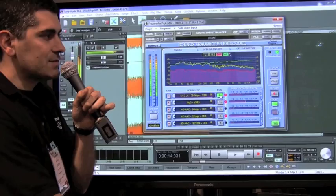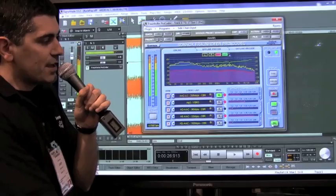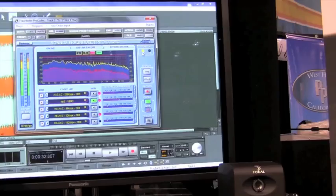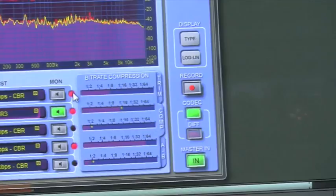In the past we could only do that offline — once we had done our mix we would create the file and then repeat over and over again in case it's not right. Now we can compare any codec with the original input signal, the non-processed signal, and when we click master in and out this is completely glitchless, so you will not hear any click or glitch during the transition.